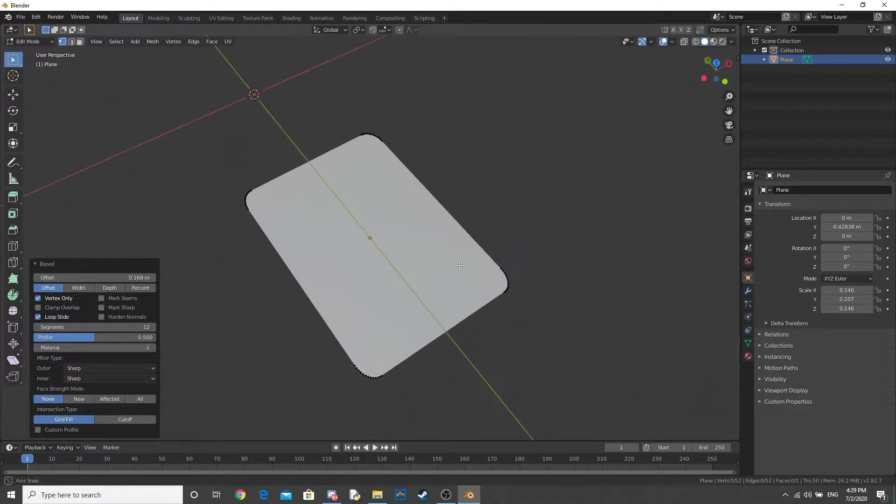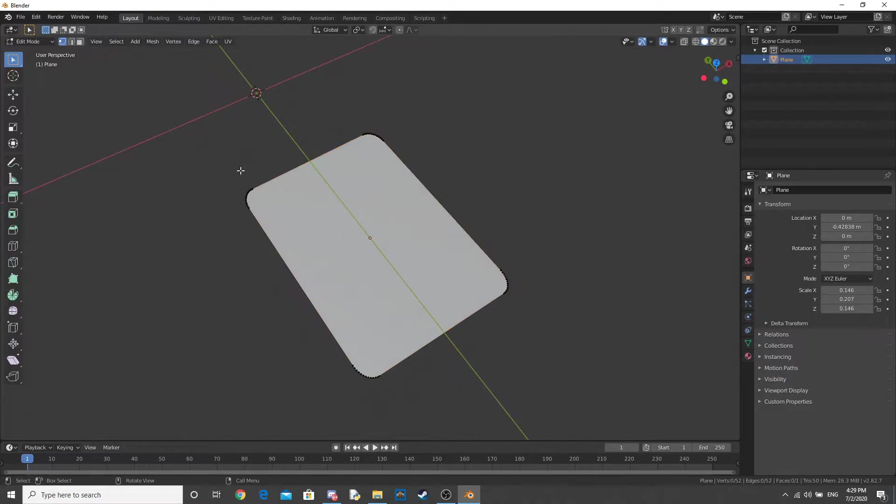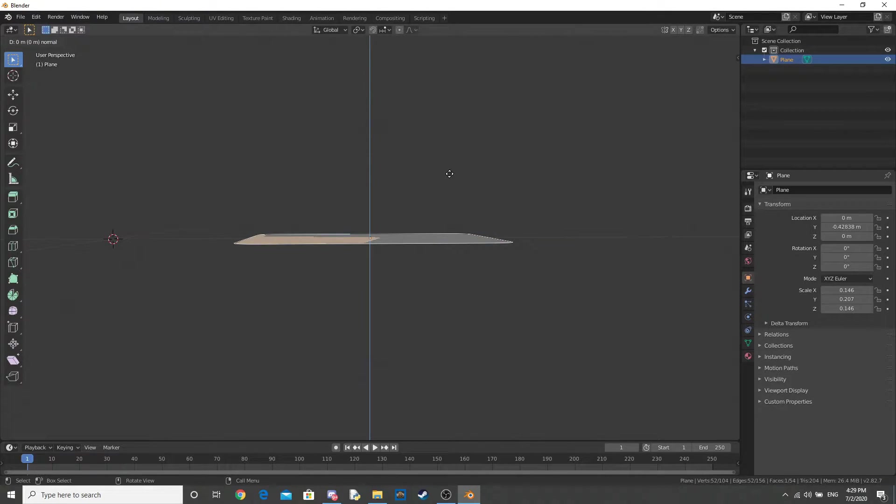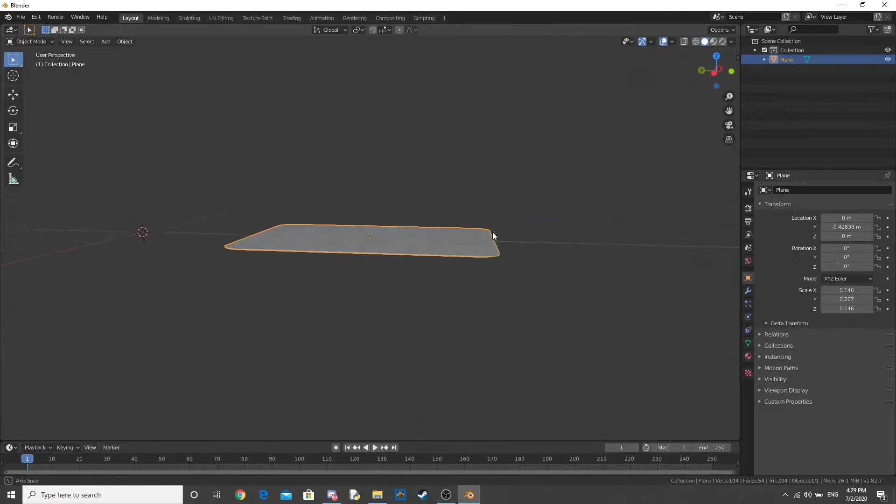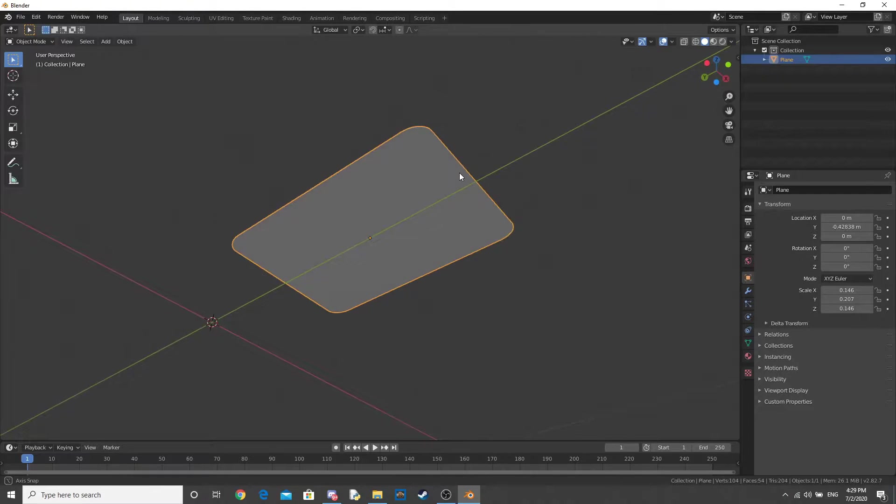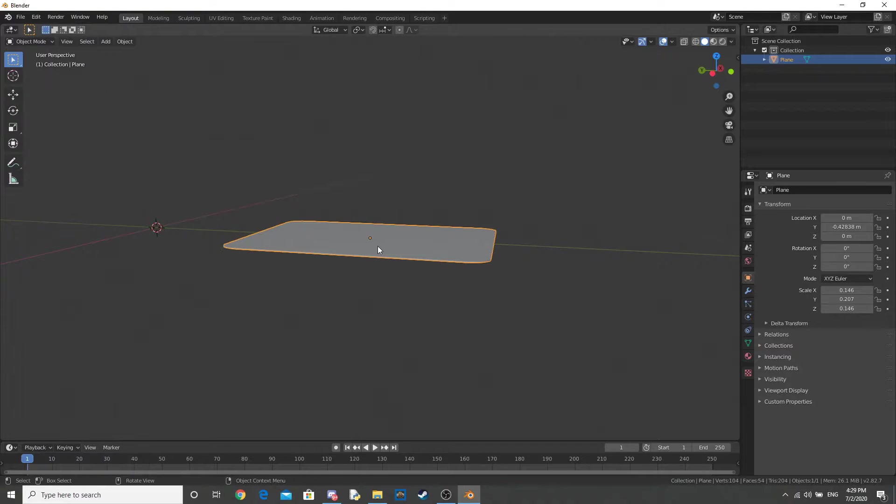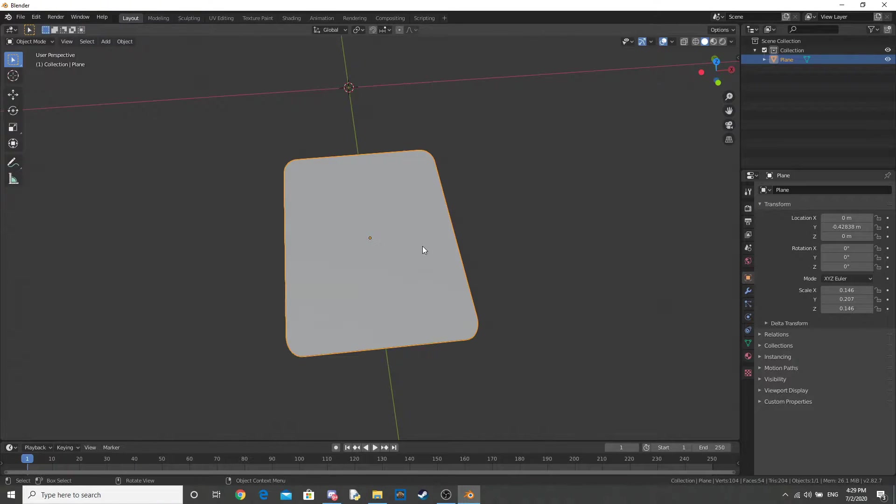Now that we've done that, go back into Edit Mode, go on to Face Select, Extrude Upwards, just a little bit. And this will give us two faces, one for the back of the playing card and one for the front.